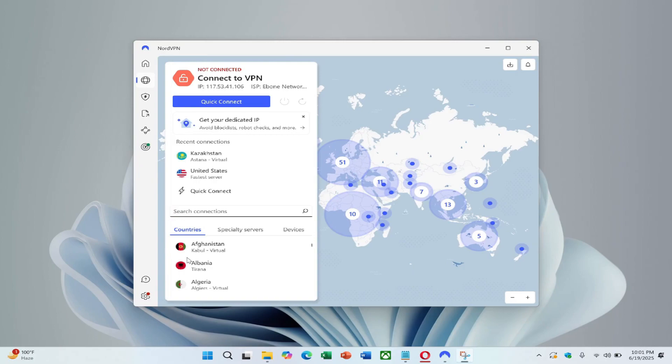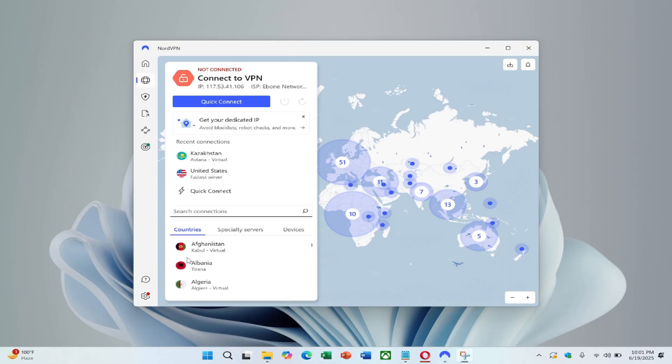First, the NordVPN app should be completely closed. It may display a message saying it will terminate, which is expected. This is a clear example of how the process can get stuck and become frustrating when it doesn't respond properly. Once the app is closed, it should be reopened.